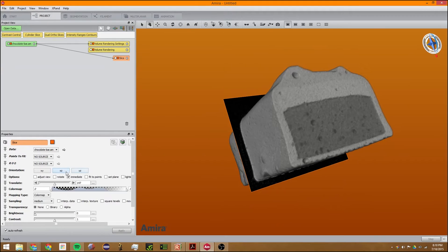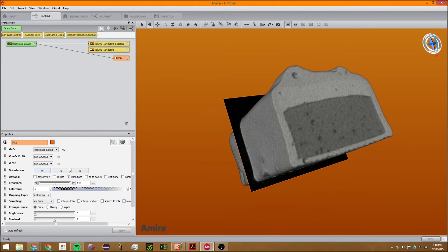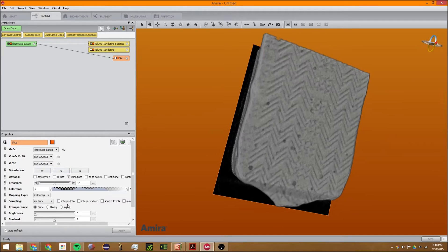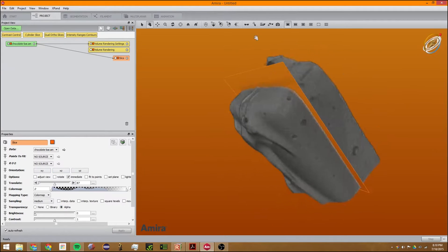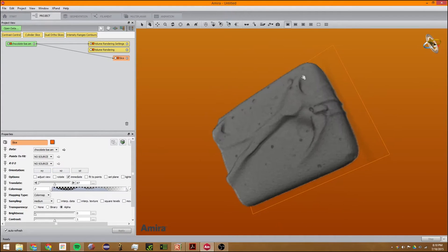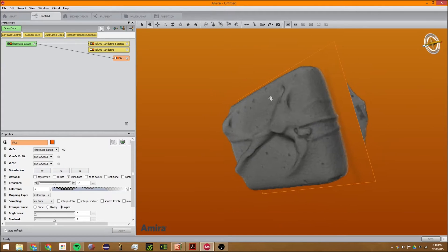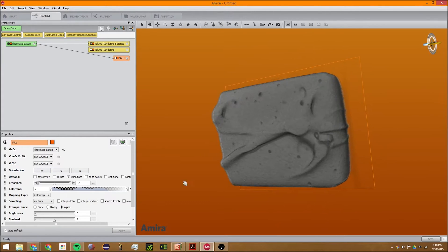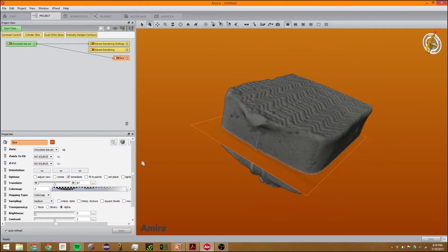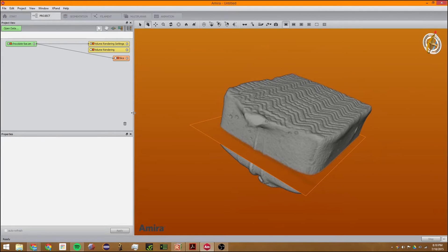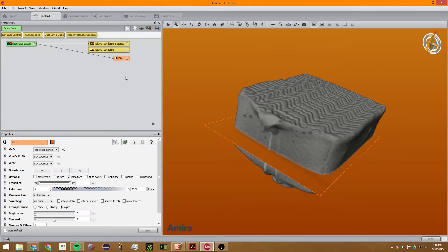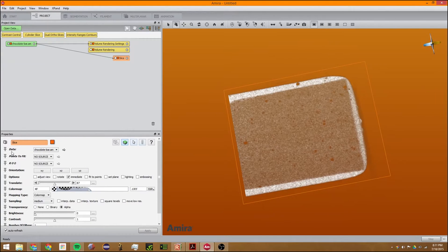You can also change it to alpha to make the outside transparent, much like volume rendering. The other thing you can do with volume rendering or ortho slices is cut stuff. We can turn this off and just get the sliced chocolate bar.